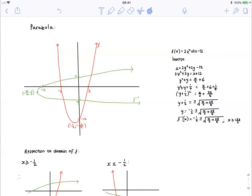Add the magic number (a quarter) to each side: y squared plus y plus a quarter equals x over 2 plus 6 plus a quarter. Rewrite the left side as (y plus a half) squared; the right side simplifies since 6 plus a quarter equals 25 over 4. Square root both sides — remembering to use plus or minus — giving y plus a half equals plus or minus the square root of (x over 2 plus 25 over 4). Take minus a half to the other side and rewrite y as f to the minus one. We must restrict the domain: the expression under the square root must be greater than or equal to zero, so x must be greater than or equal to minus 25 over 2.